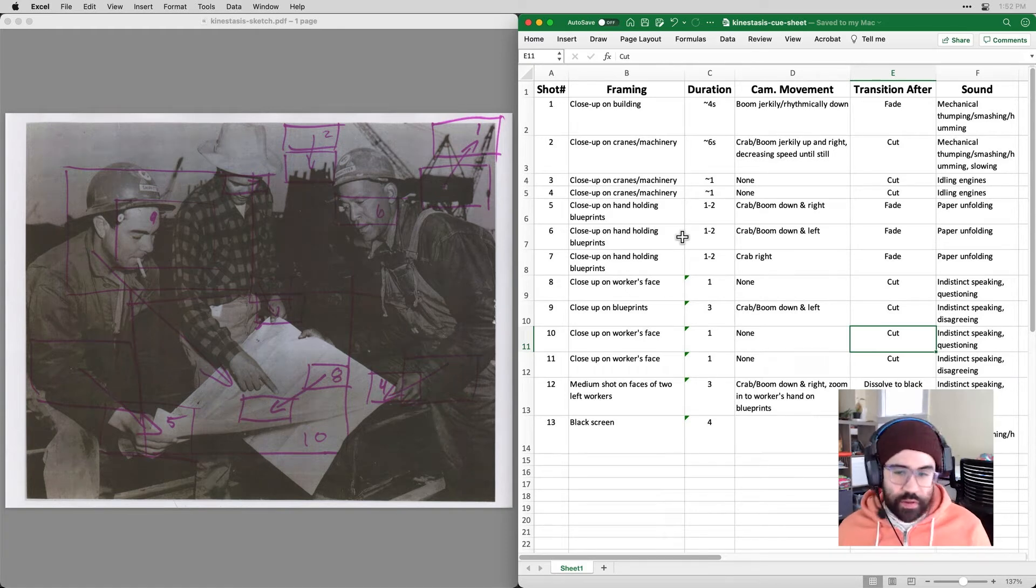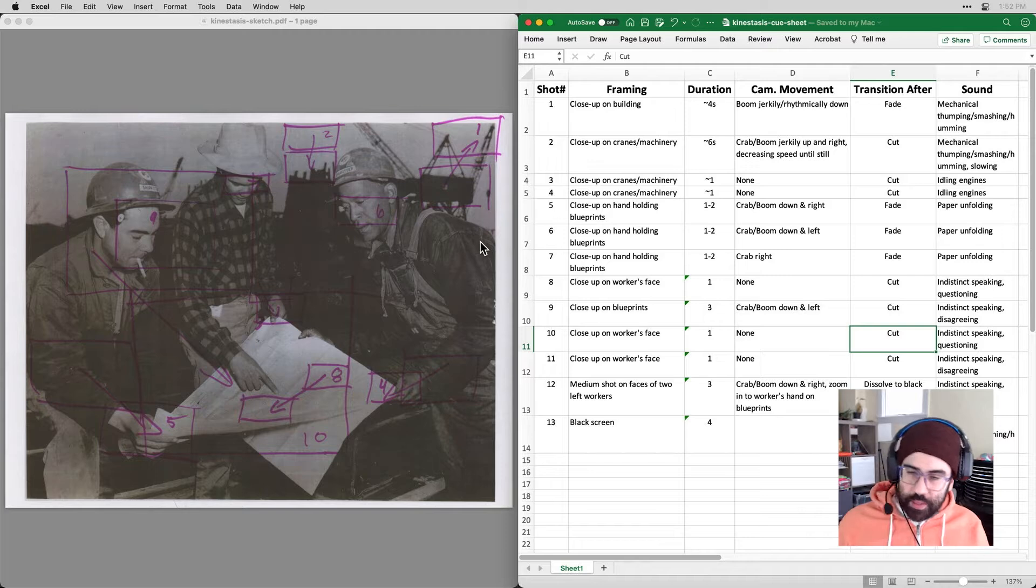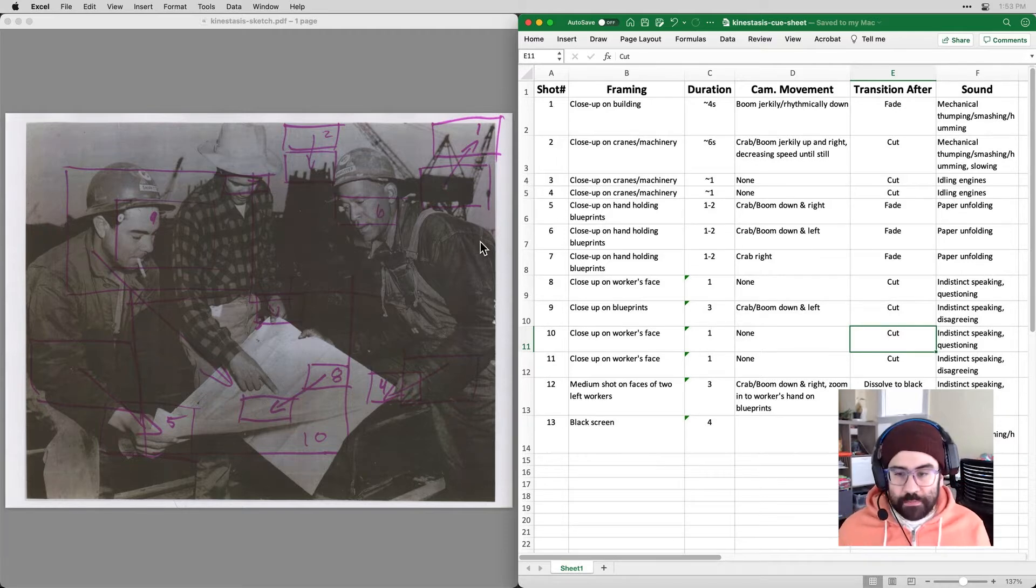Here I am getting started with my kinestasis demo. What I've done so far is to select an image. You can see mine on the left.